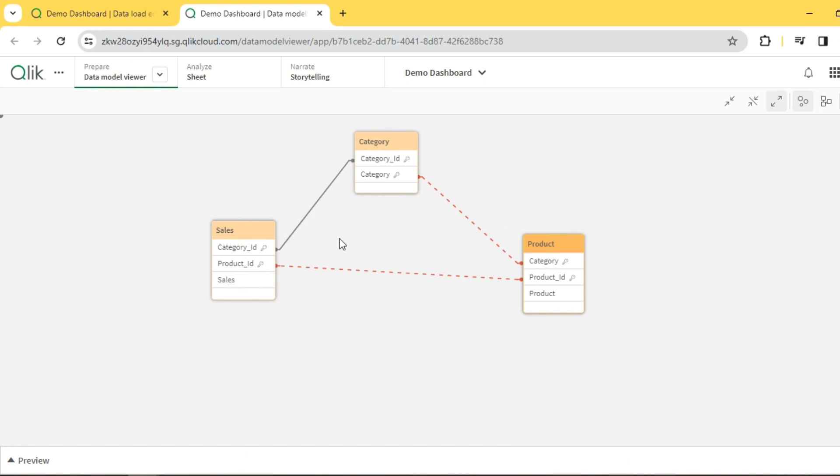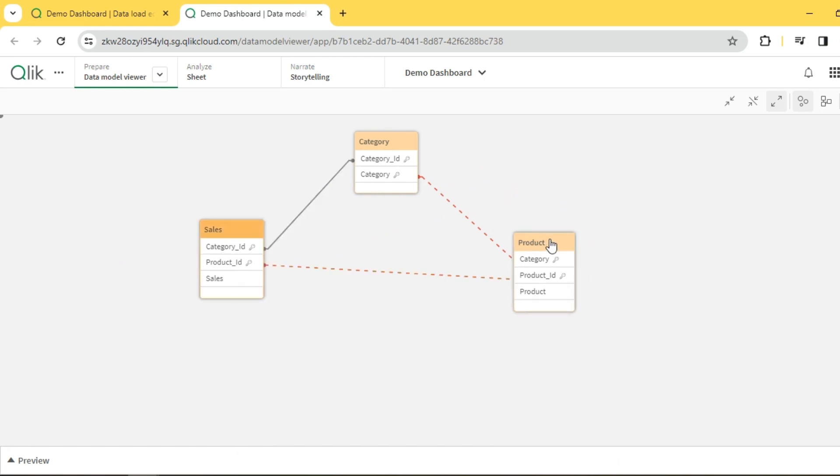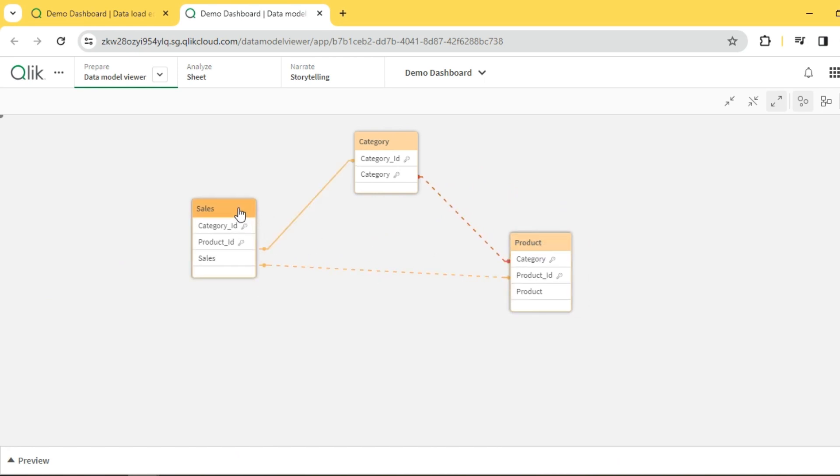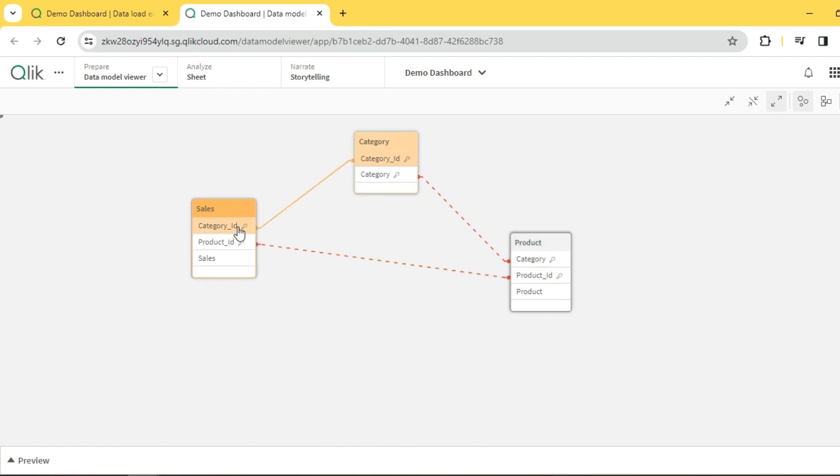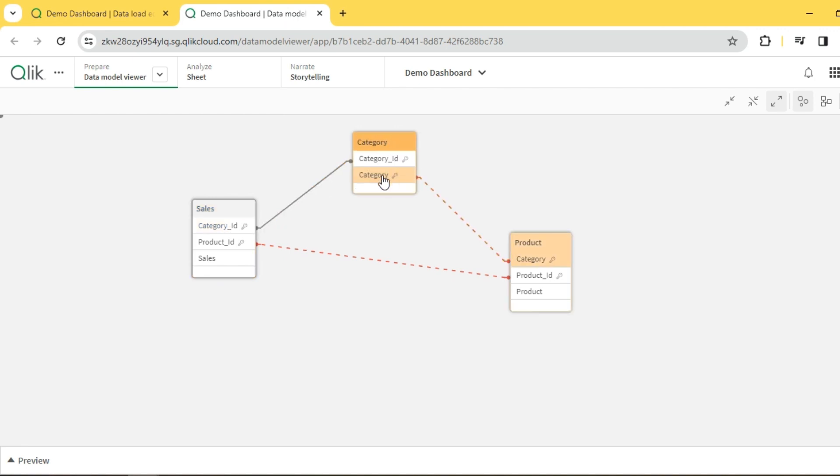Here you can see the loop is highlighted. This is our fact which is connected to two of our dimensions - category and product. Ideally, this is our foreign key which is connected to category, so any filter selection I make in category is going to